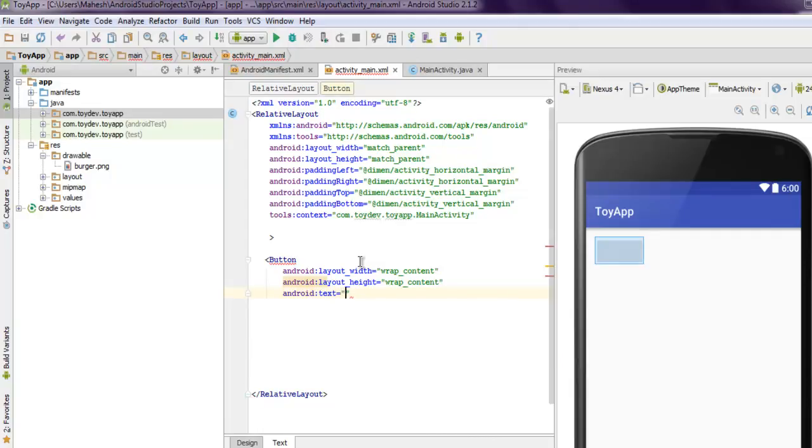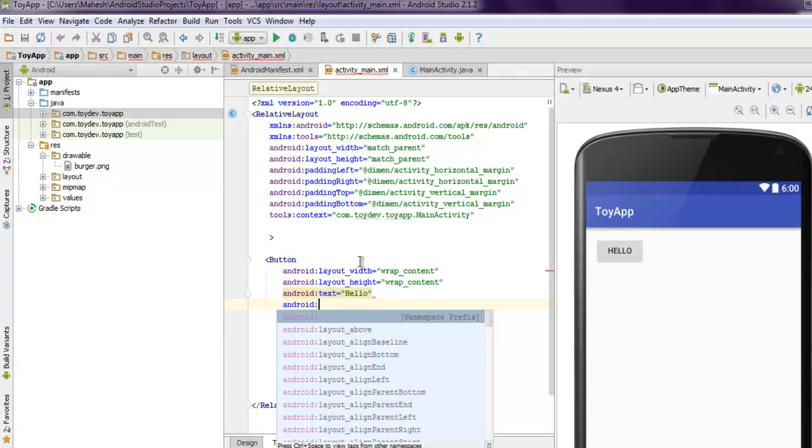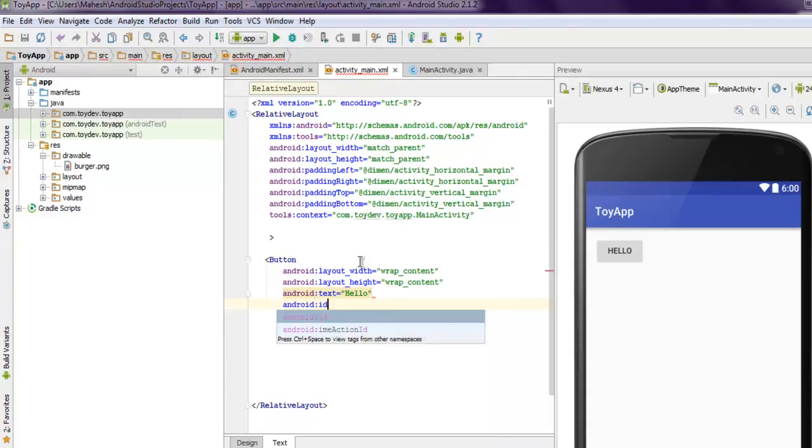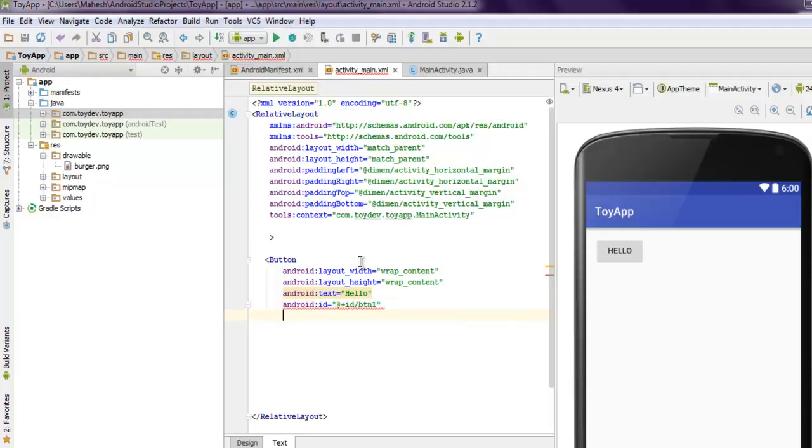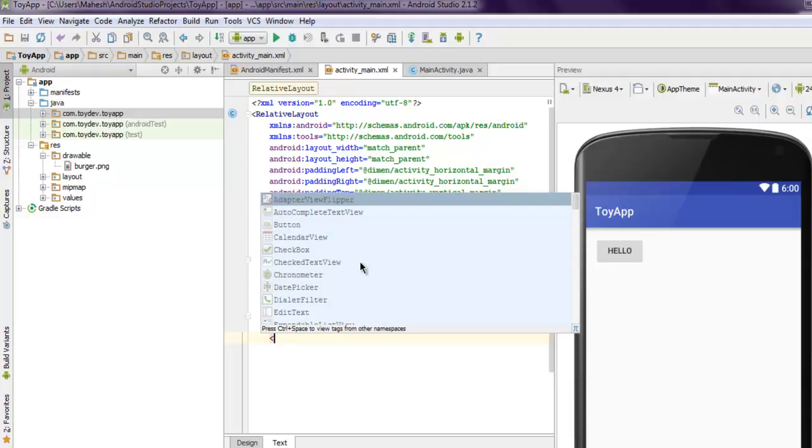I also want to add text to this. Let's say I want to use "hello" here. Finally, I want to use ID for this button. Let me name this as +id/BTN1, and I'm then closing my button.